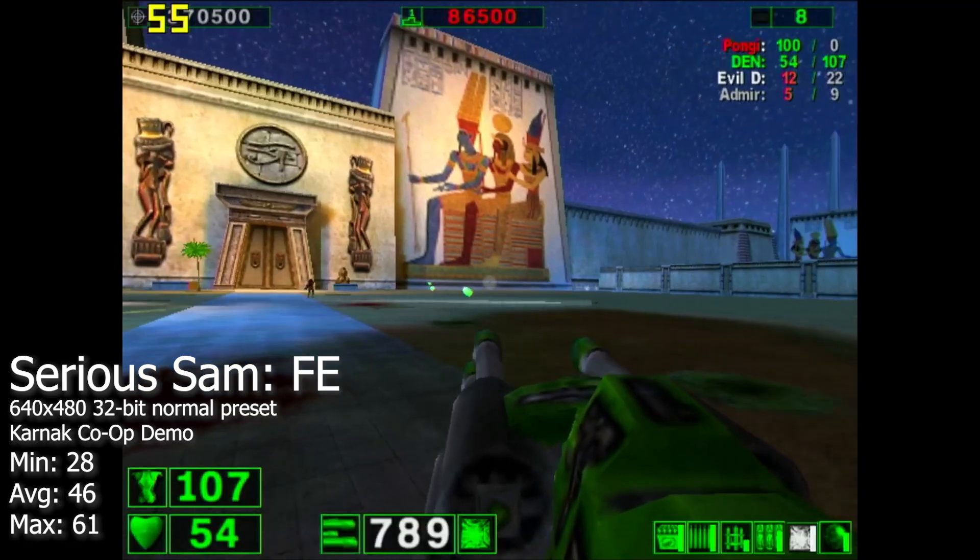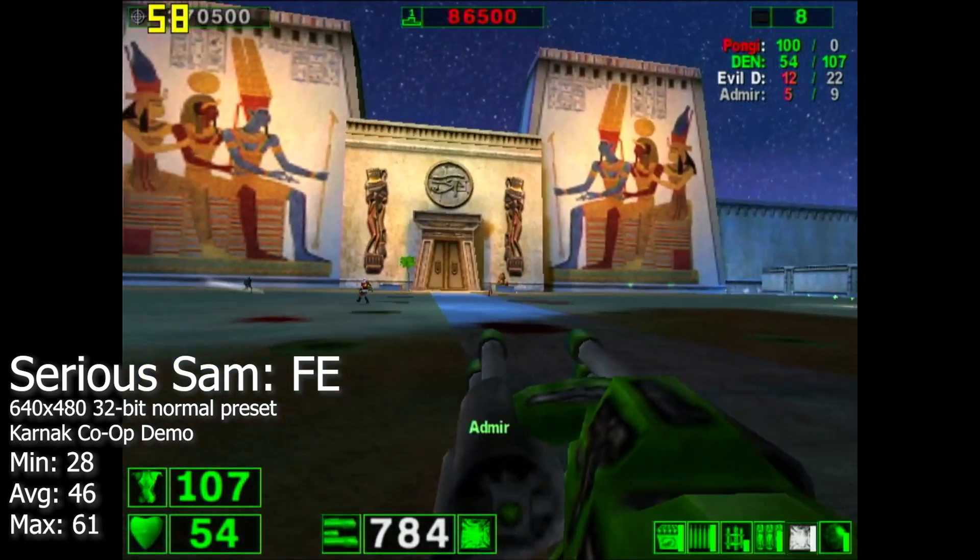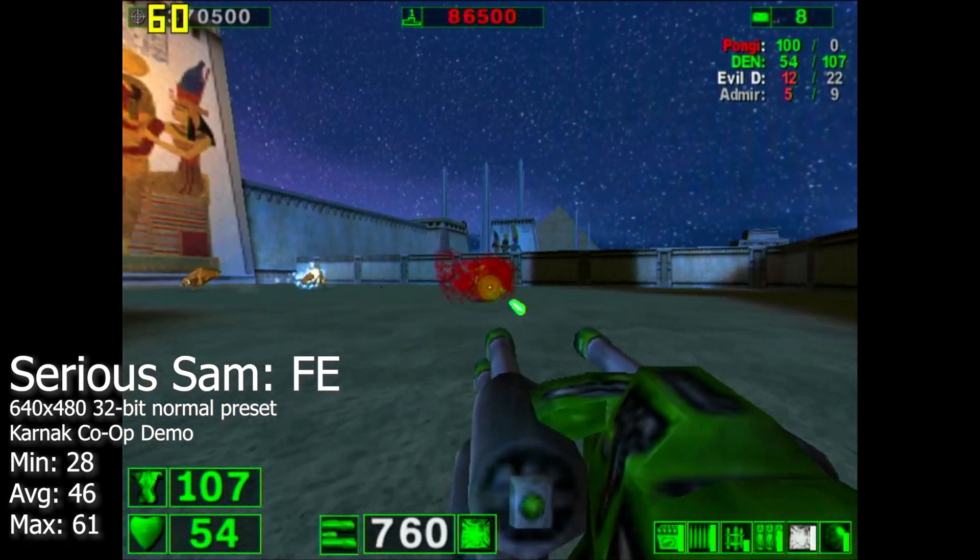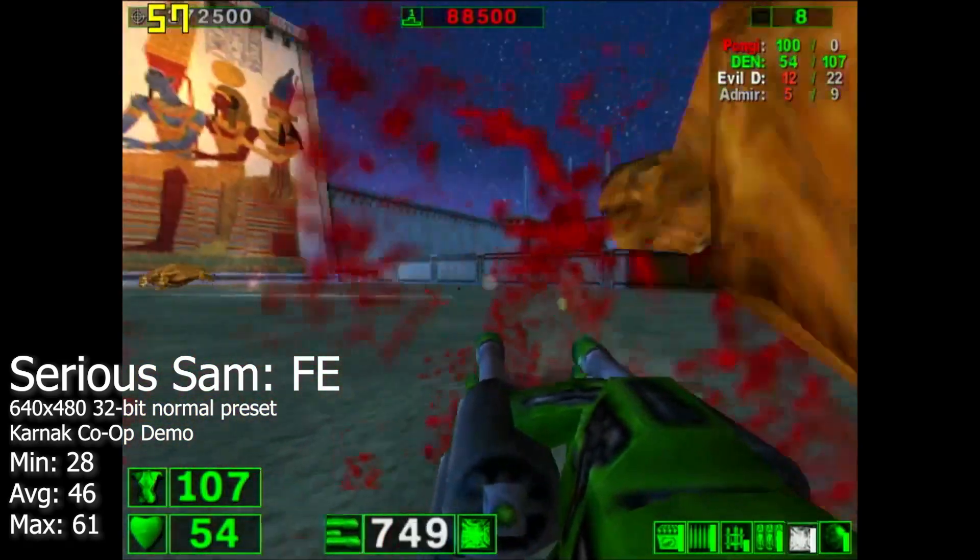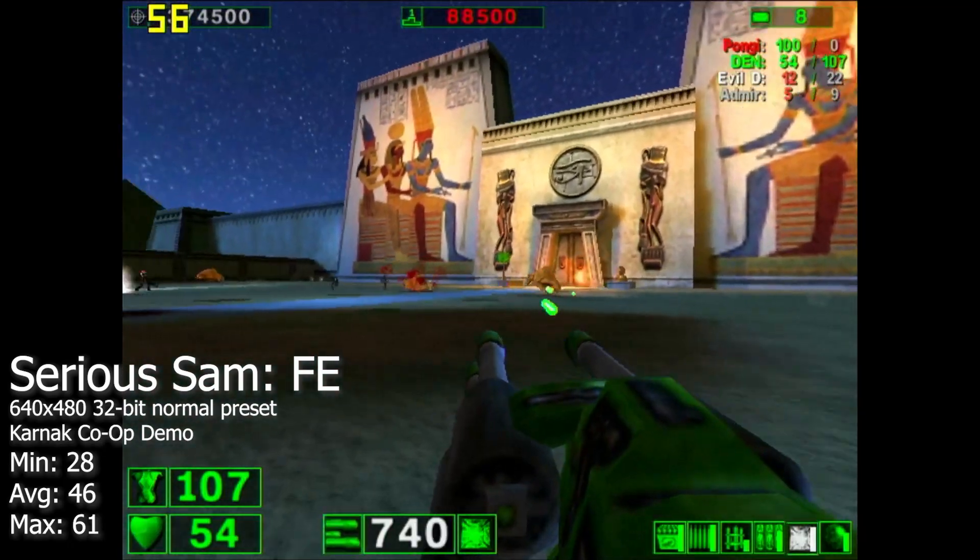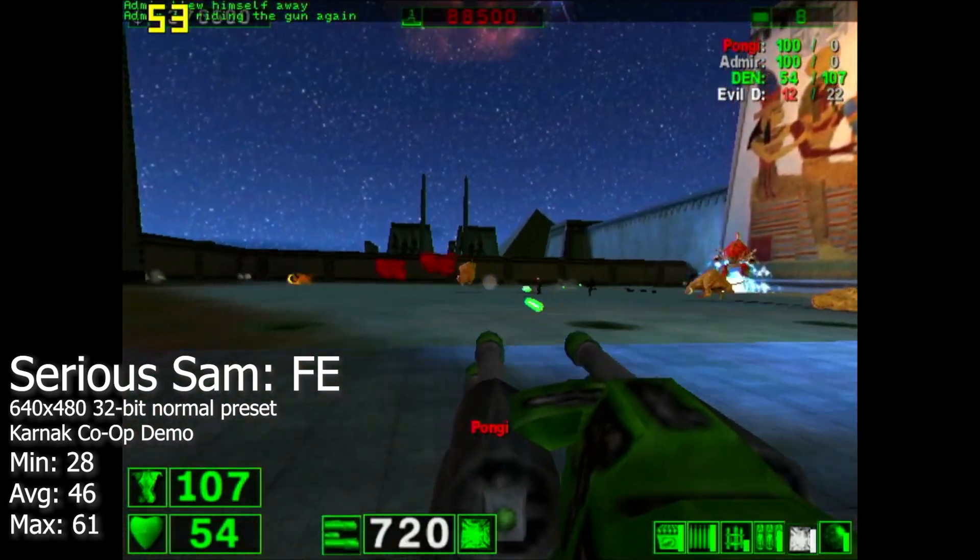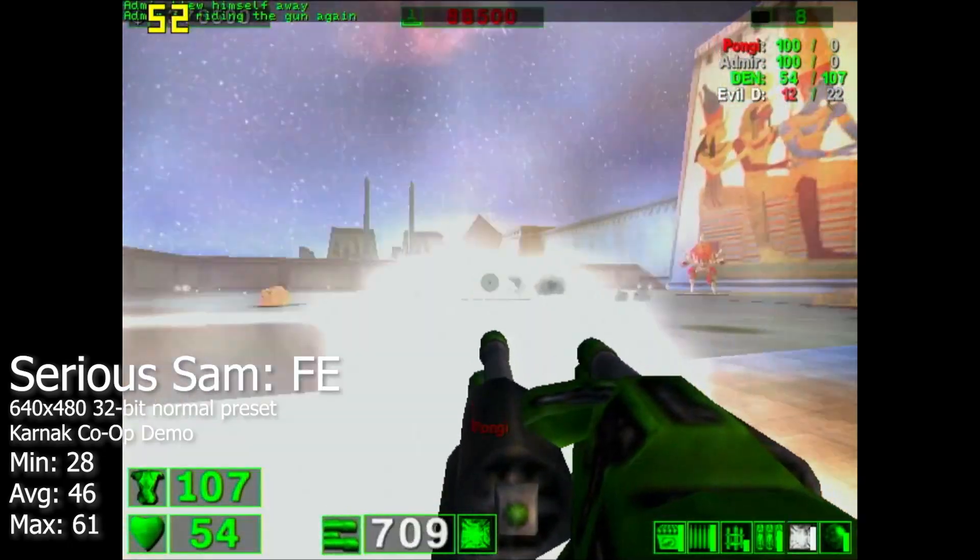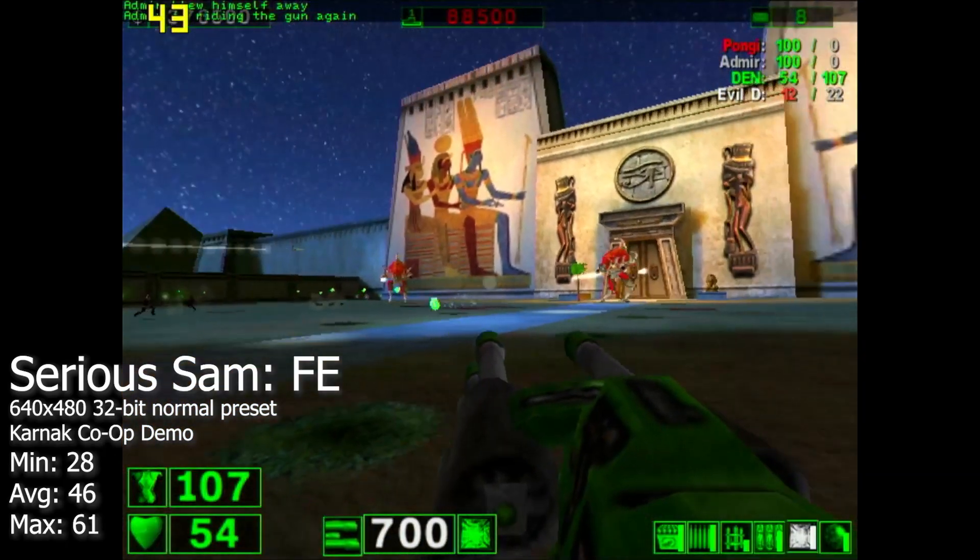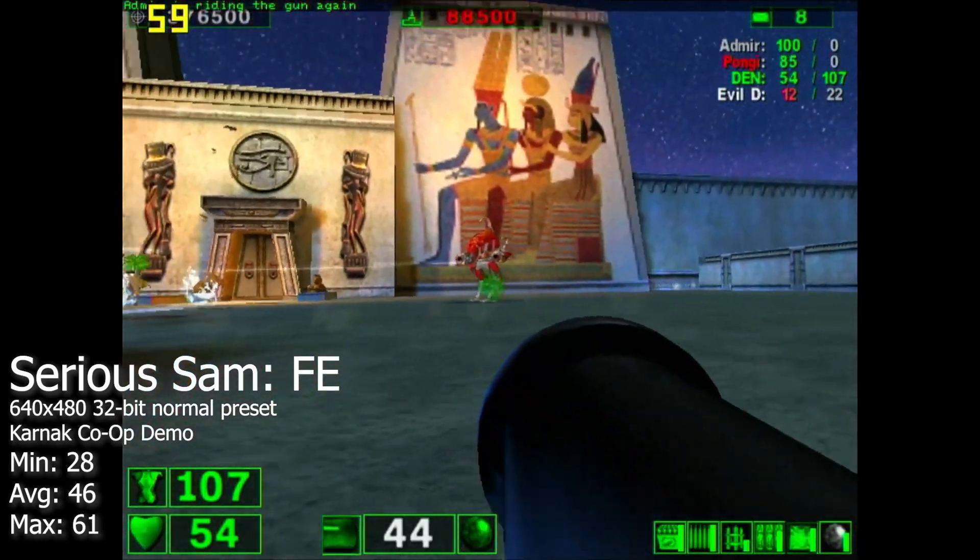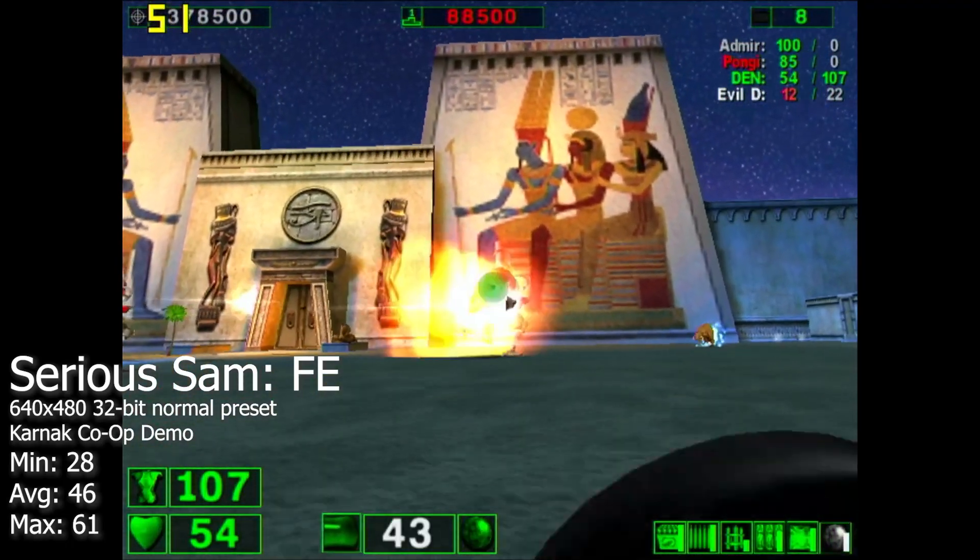Things start to go downhill when we bring Serious Sam to play. Even at 640x480, while not unplayable, it wasn't very ideal. But we might be able to squeeze more performance by lowering down the settings further.